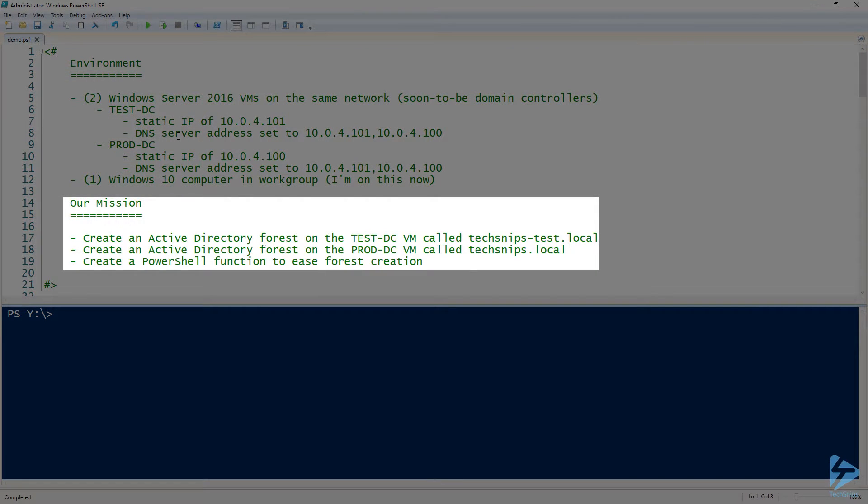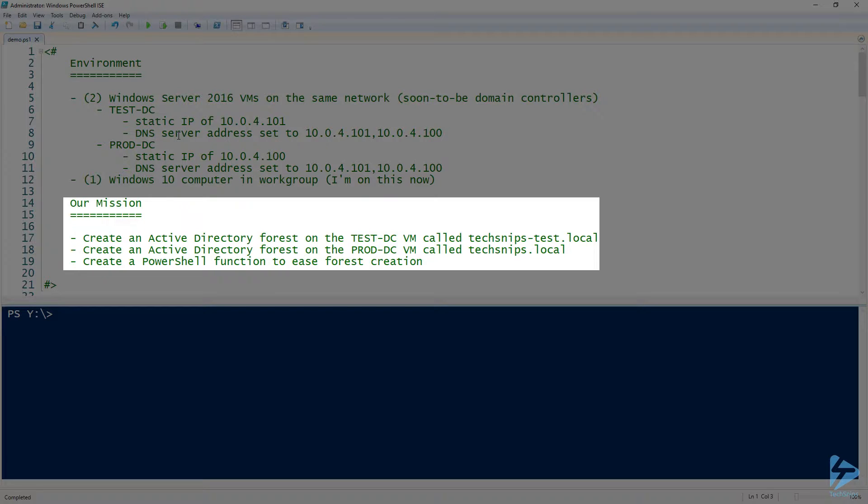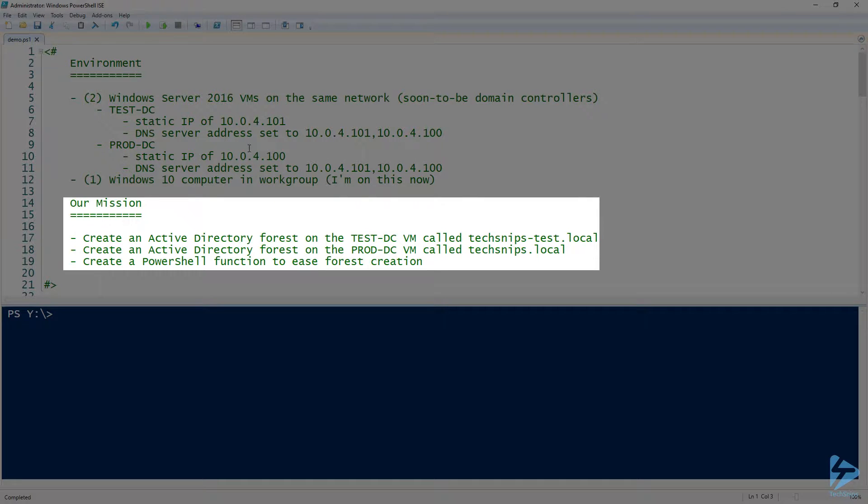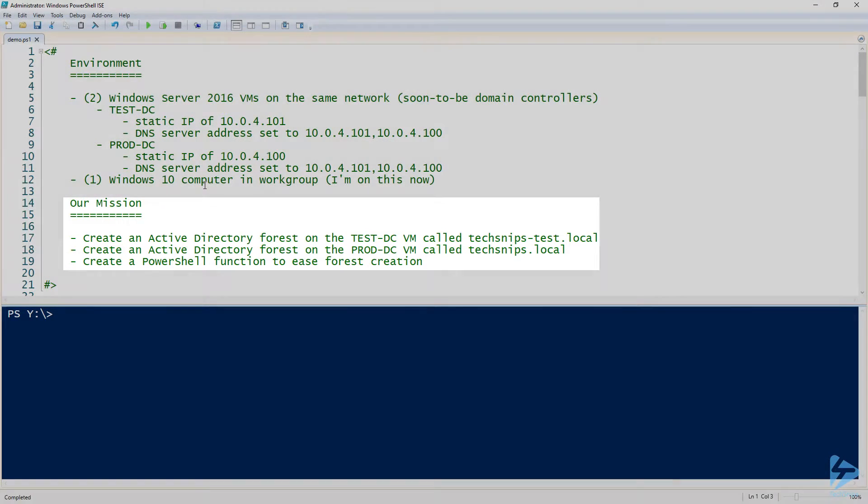Our mission is to create those two forests. One of them is called techsnips-test.local and then the other one is called techsnips.local. We'll eventually sum all the information up and we'll create a nice PowerShell function at the end to ease forest creation so we can create these more often and more quickly.